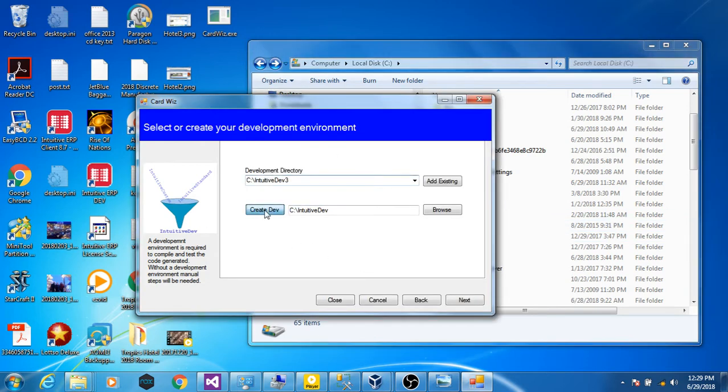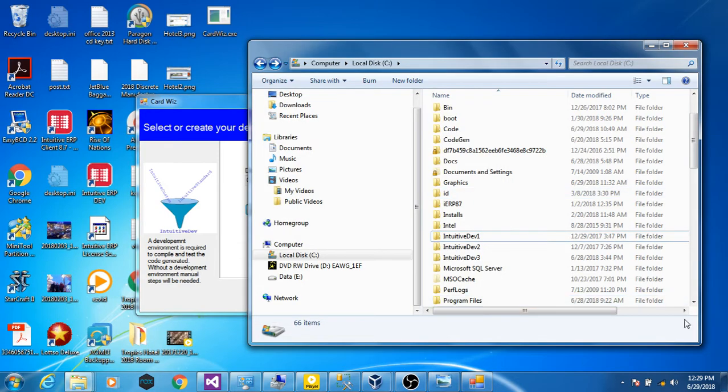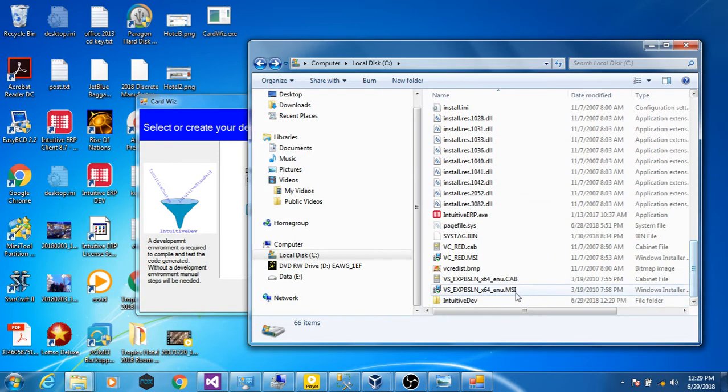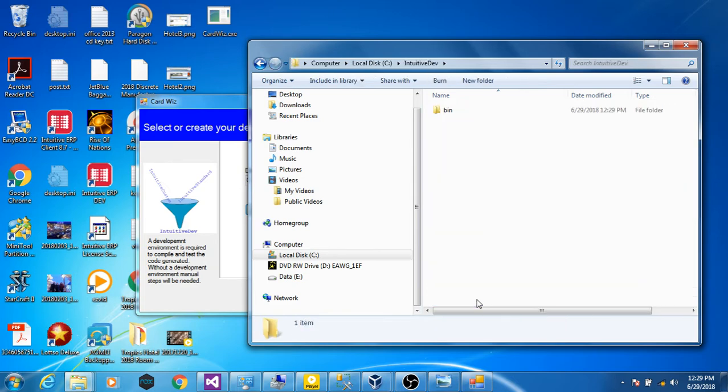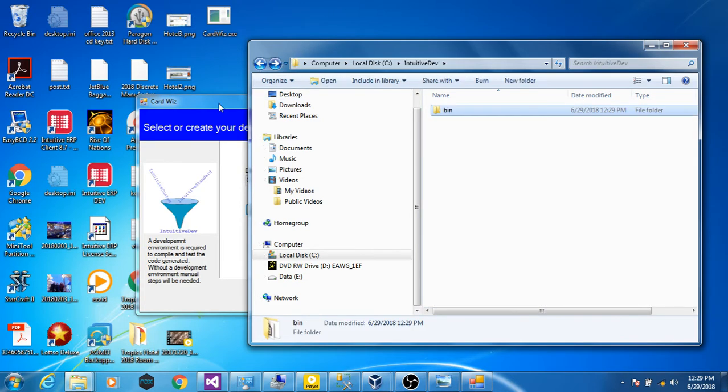Creating a development directory will go to the installation, copy all the DLLs and any ancillary files into the specified path, which will allow you to compile and test the code. And there they are. Good.